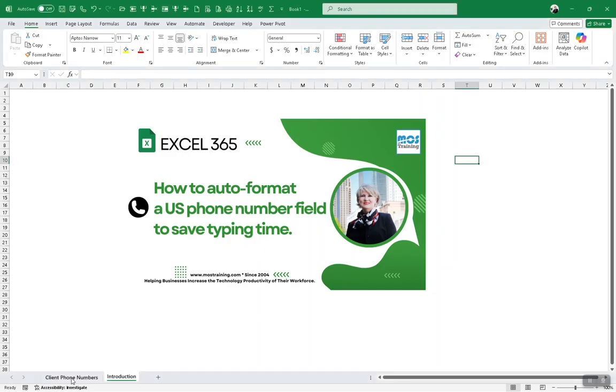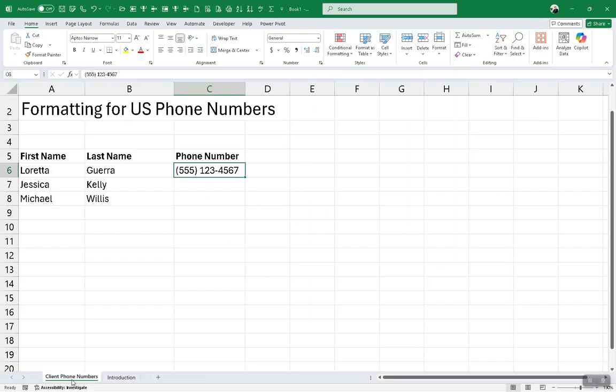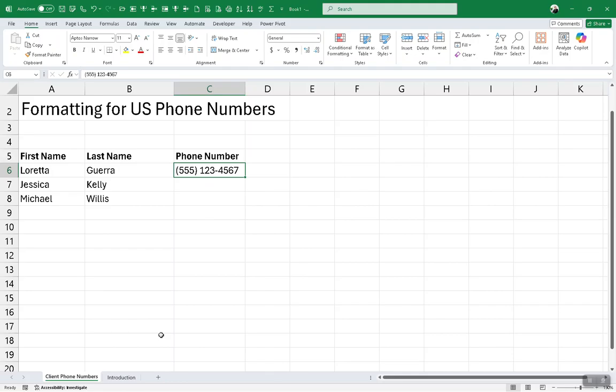I've set up a small spreadsheet to demonstrate how it works. This phone number I typed in manually. After we format the range we're going to be putting phone numbers into, we can format for a special type called phone number. But this one was manually typed in, and when you manually type in a telephone number with the parentheses and the space, it sees this as a text field.